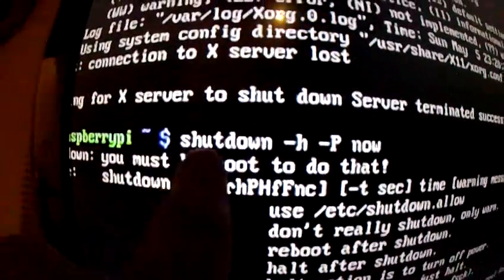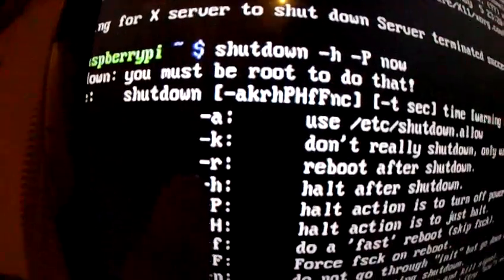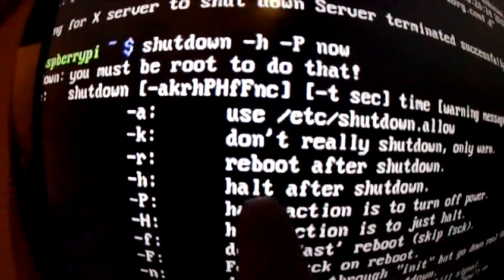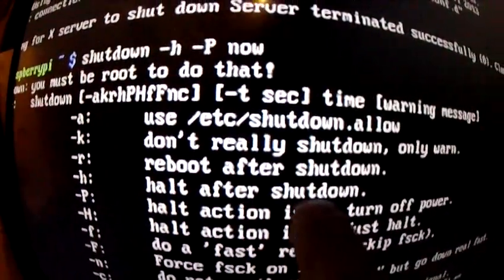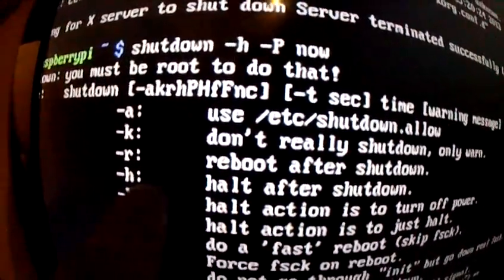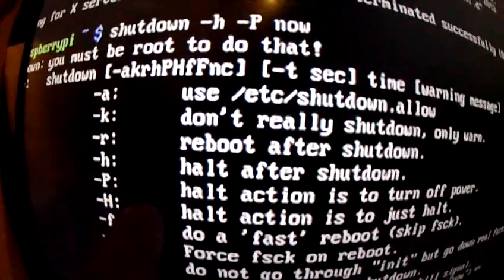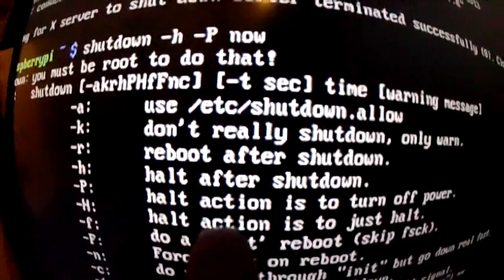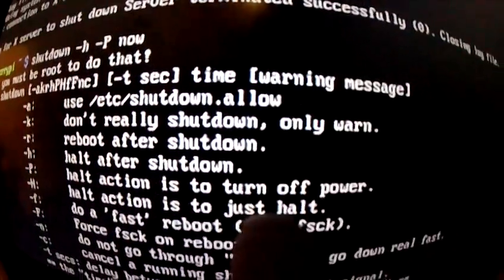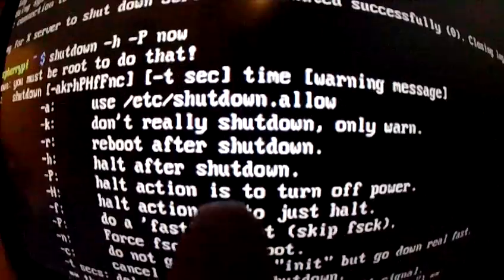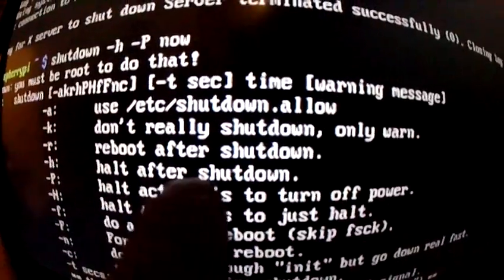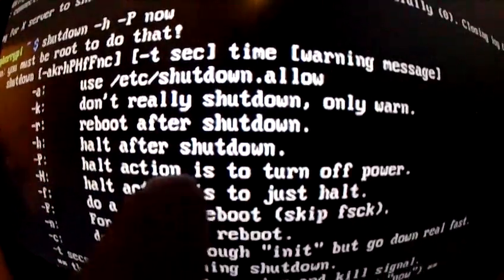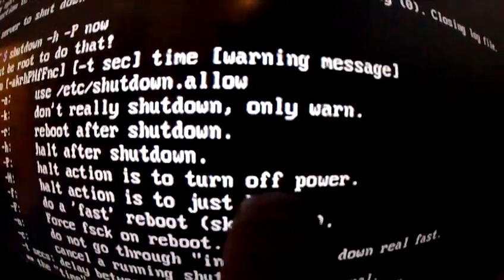So we have shutdown -h which is halt after shutdown, followed by -p which is halt action is to turn off power. So basically that means to shut down the system and then power off.